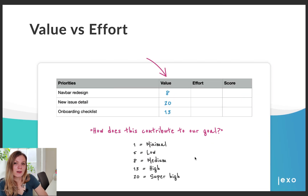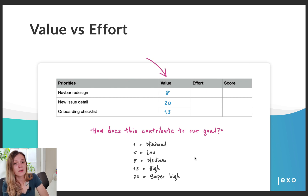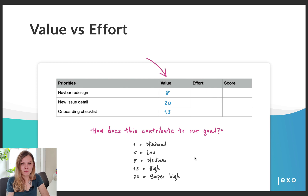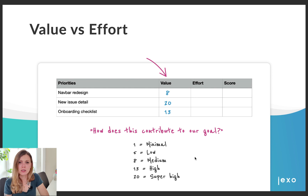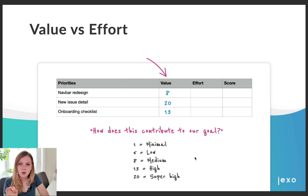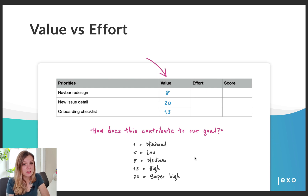Let's have a closer look at the Value vs Effort method. I have here an example of three priorities we are going to work on. With this method there are two key metrics you need to identify for each priority: value and effort. When filling in the value metric, ask yourself: how does this contribute to your goal? In our case, we assign medium value — equal to 8 — to our navbar redesign, super high value to new issue detail, and high value to new onboarding checklist. Each option has its own numeric equivalent, which is important as it helps calculate the priority score.